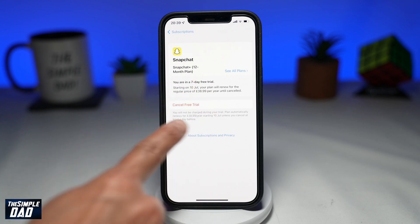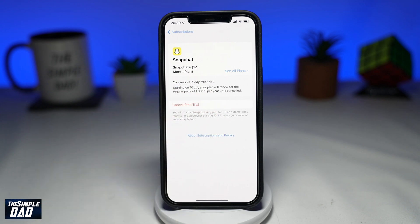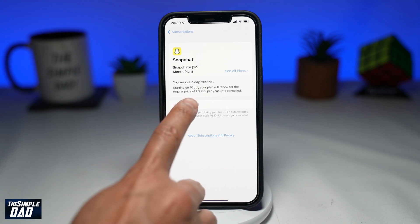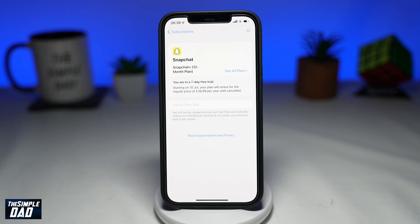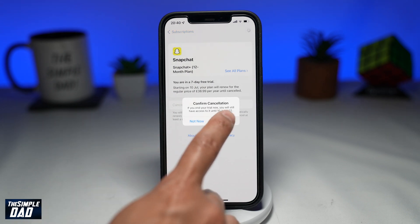If you cancel your subscription before 7 days, you still have access to Snapchat Plus features on your iPhone. Once the free trial has ended, you lose all access to those features unless you renew your subscription.